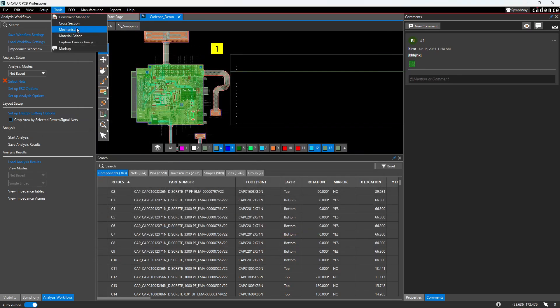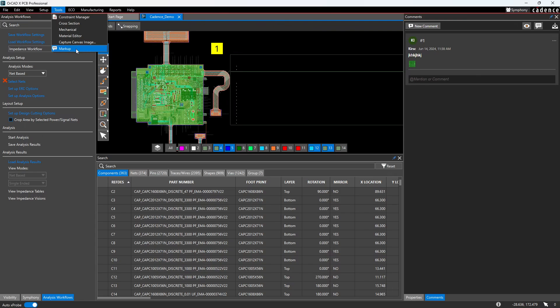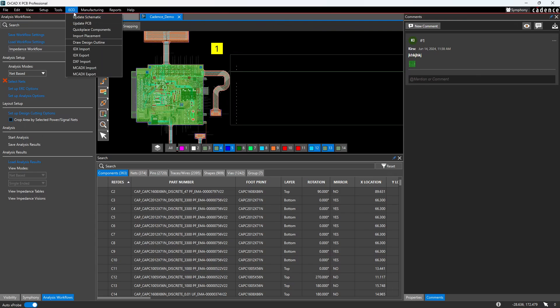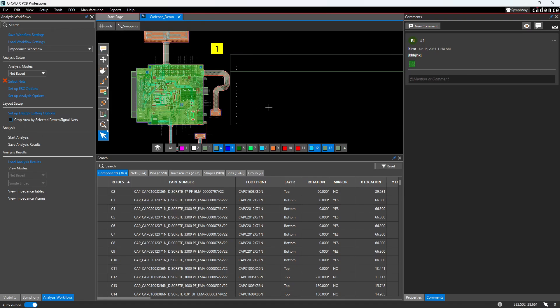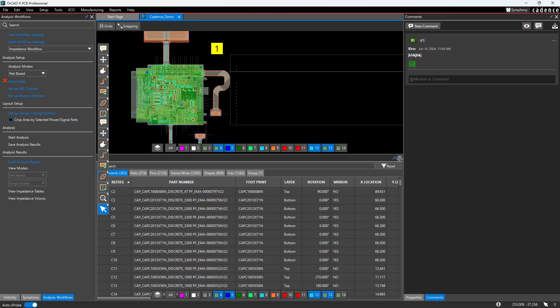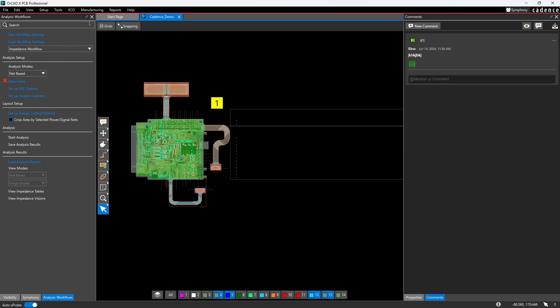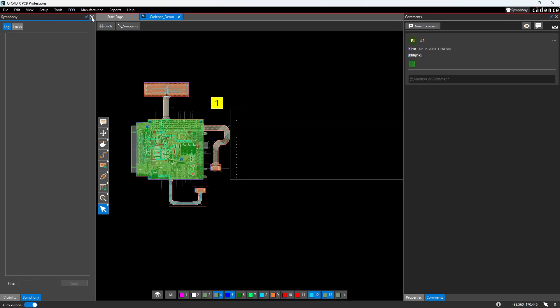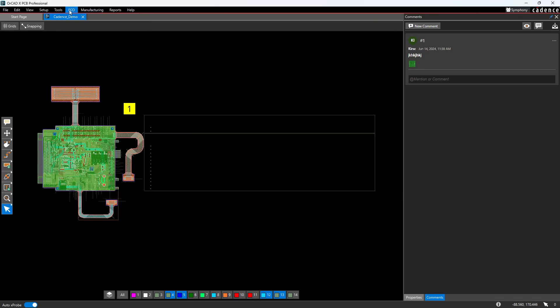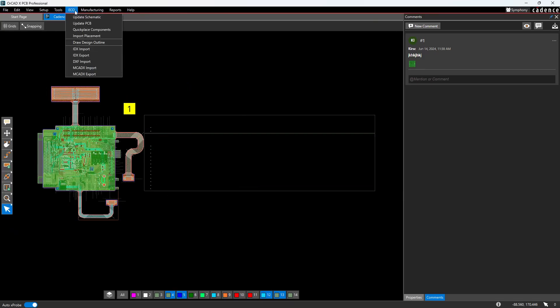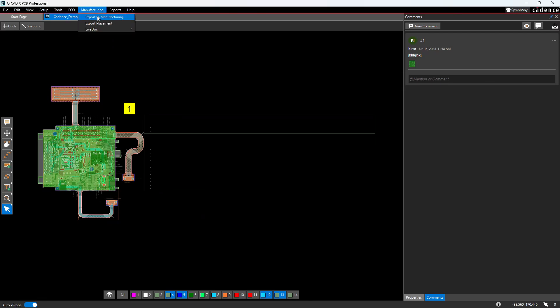Next, we have the cross-section editor. That's the same material editor. And then you have markup. We're going to skip that. ECO. This is engineering change order. You have your update schematic, update PCB, quick place components. That's pretty cool. And it uses the search window or the search panel, rather, to do what it needs to do. So, that's nice. Not too much craziness going on here in terms of changes.